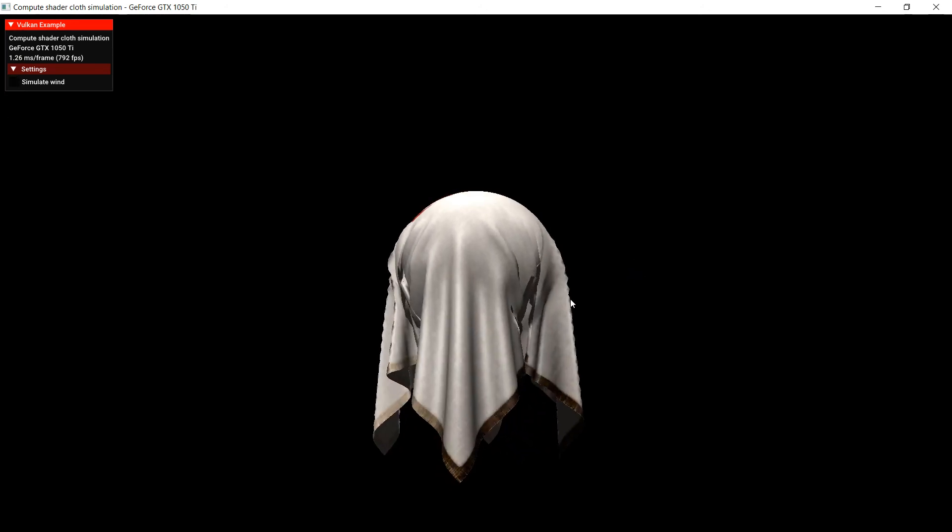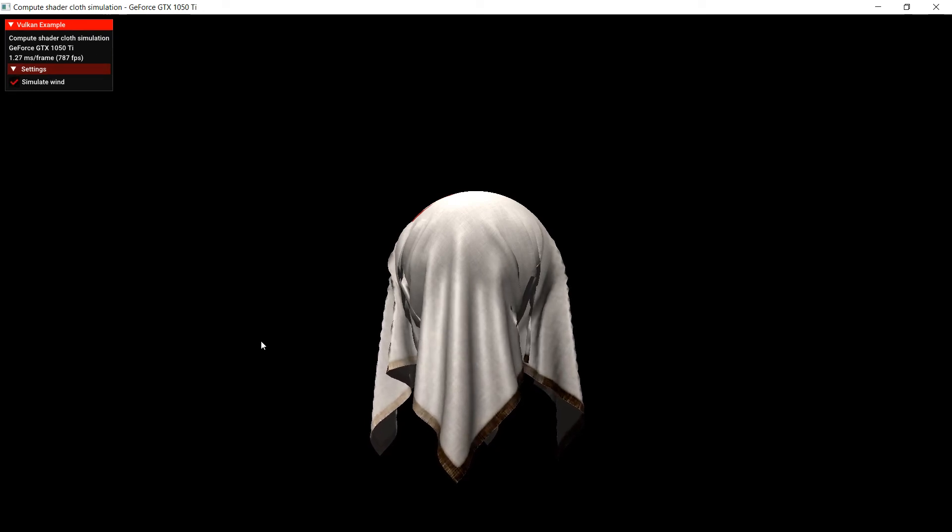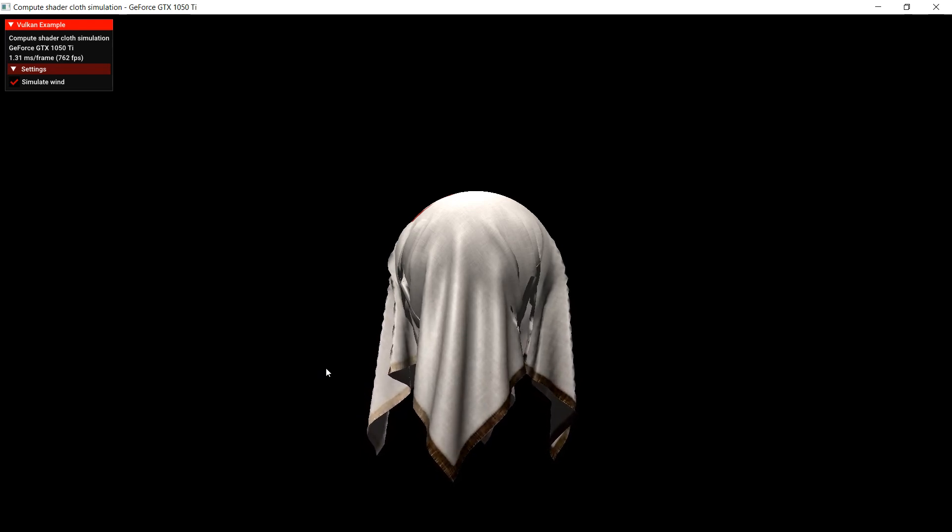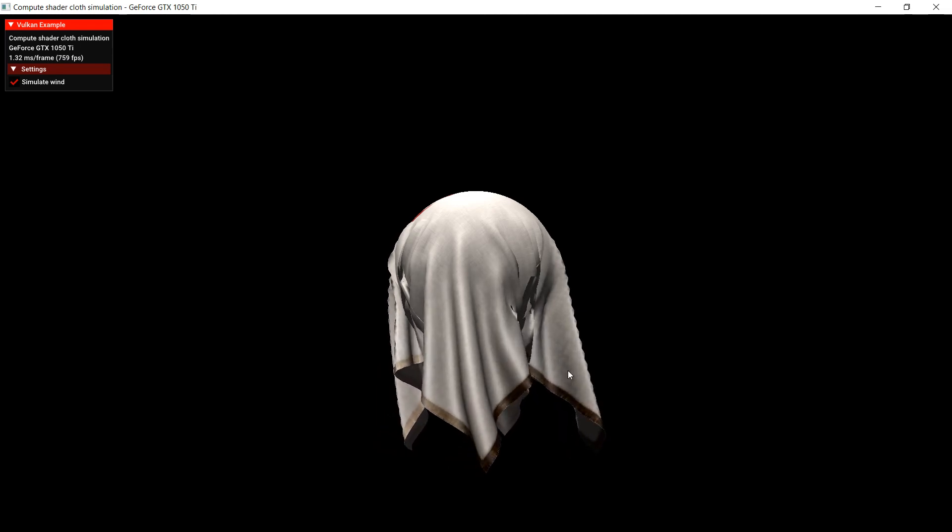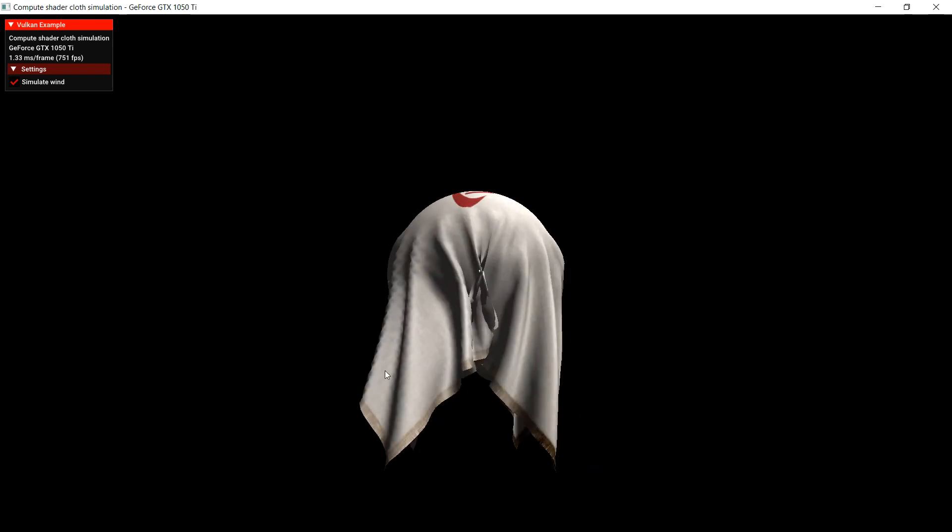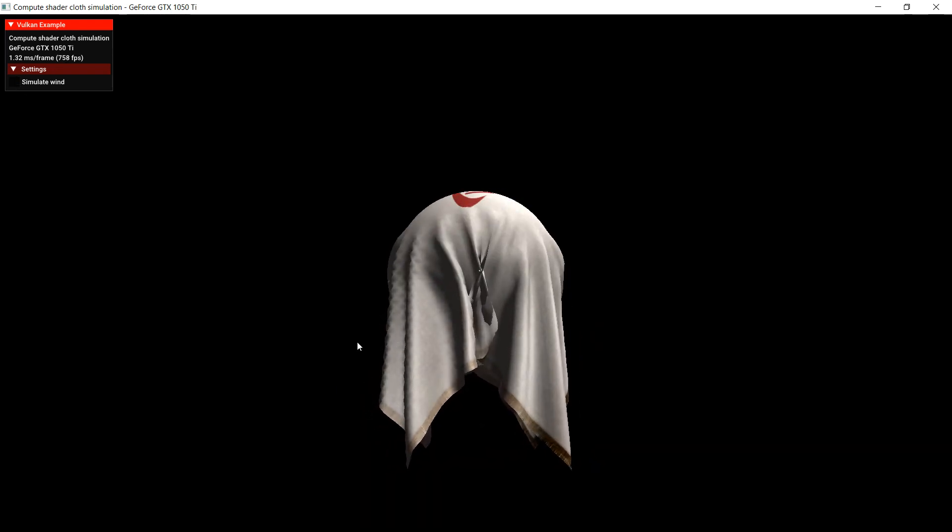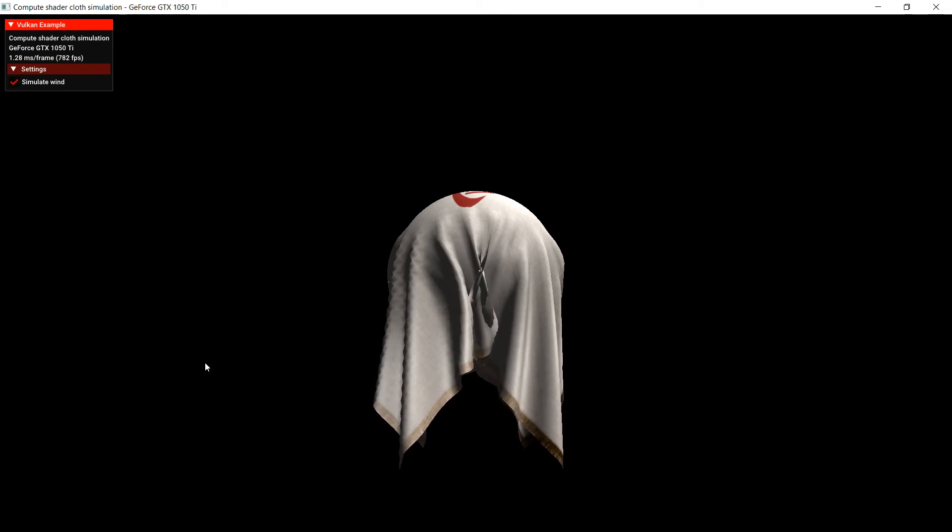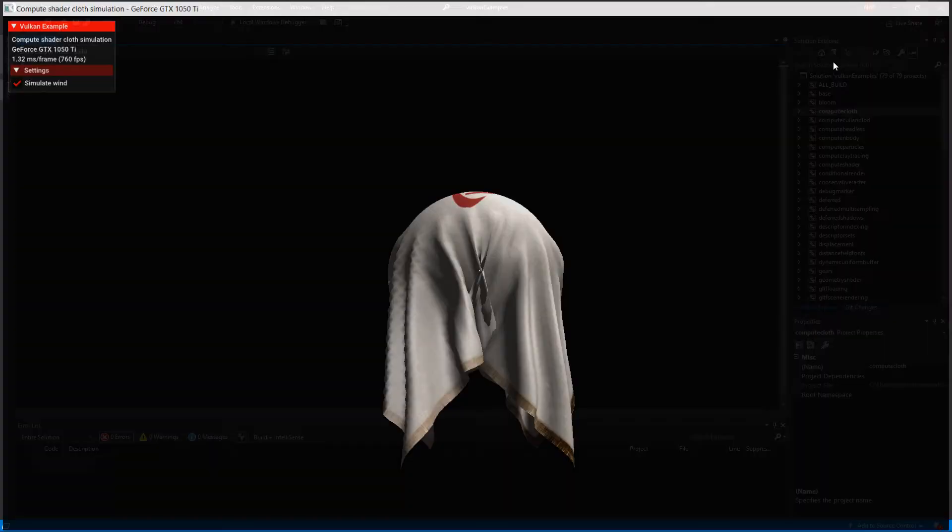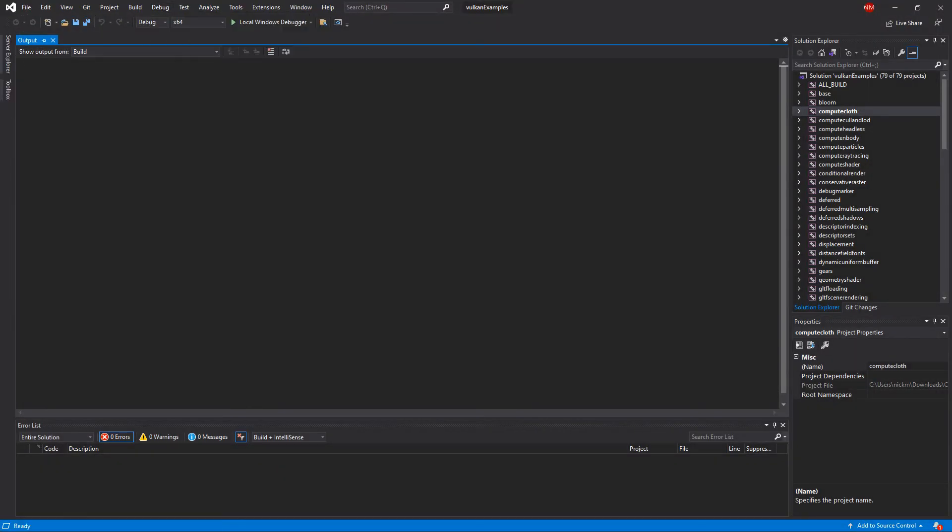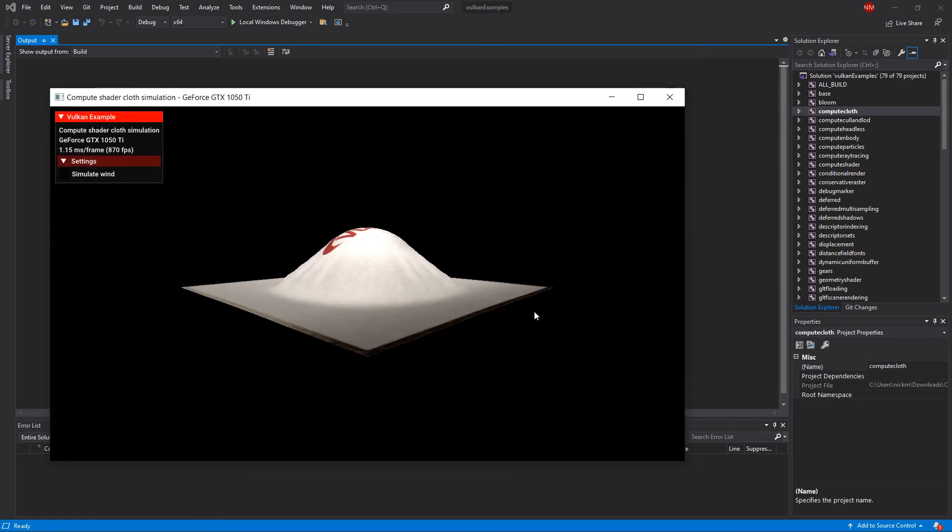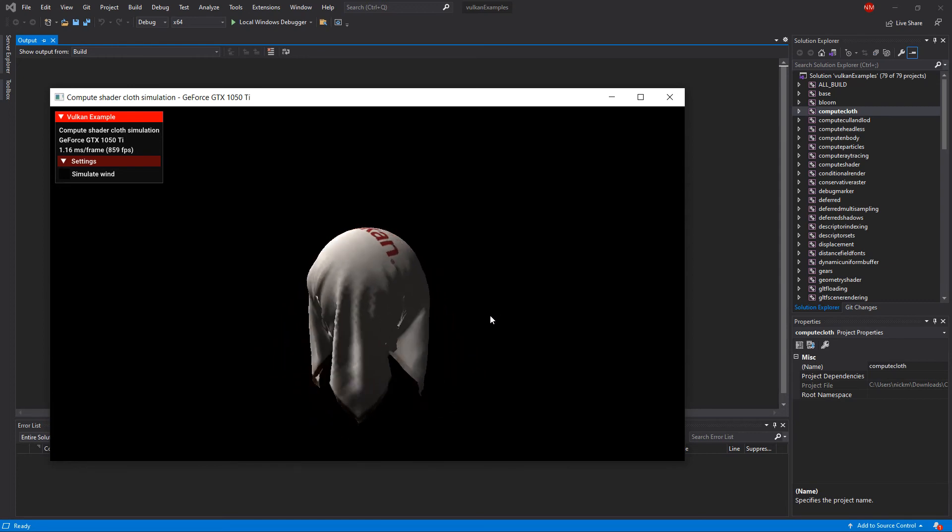And notice also, we could simulate wind. So if we use wind here, notice that the wind is kind of blowing a certain way. And then if we take off the wind, it doesn't have it anymore. But then if we put it back on, you could see there's some kind of wind simulation. So I'll run it again just so everyone can see. It's a beauty, isn't it?